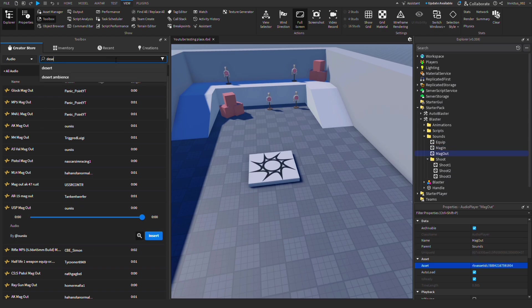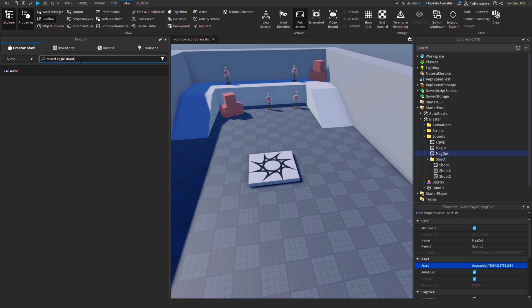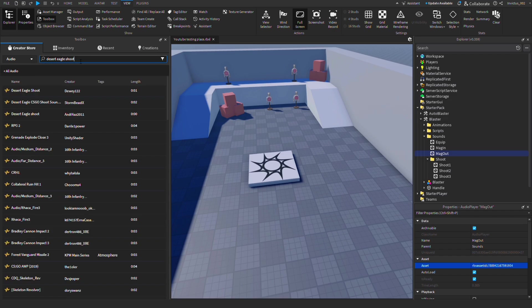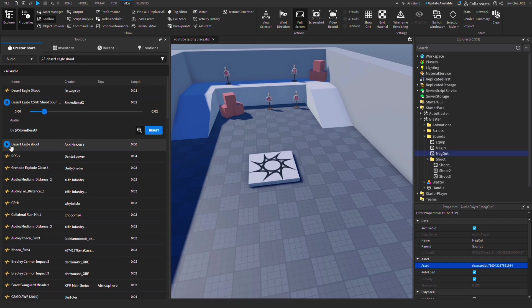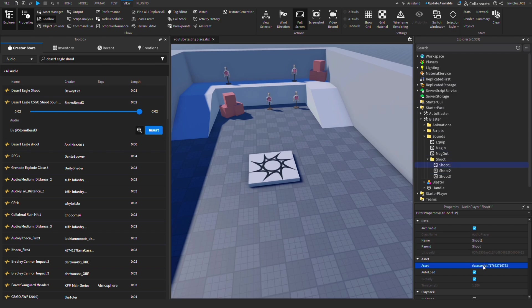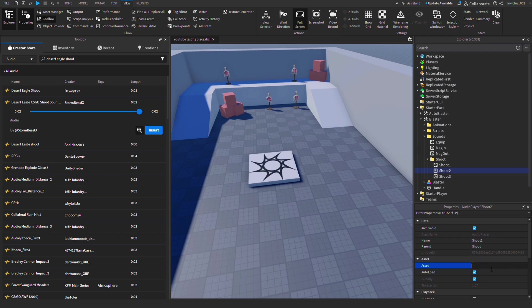Lastly, we just need a shoot sound, so we'll search up Desert Eagle shoot, copy the link, and paste it in. Now in the FPS template there's three different shoot sounds, and that's just to make some variety in the sound so it doesn't sound bland and plain. You can do that if you want, but I find with guns like the Desert Eagle, sounds are always very similar, so we're just going to copy the same asset ID into all the shoot sounds.